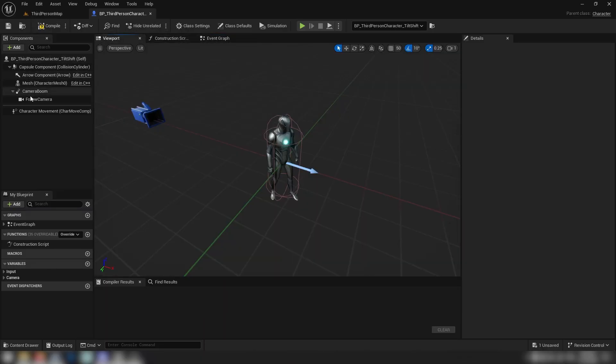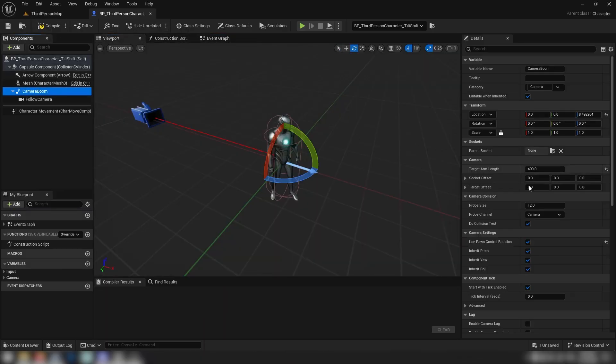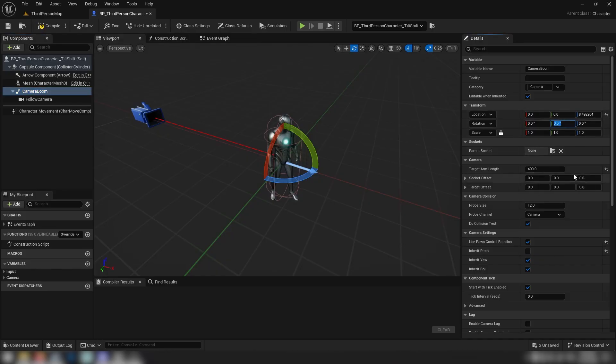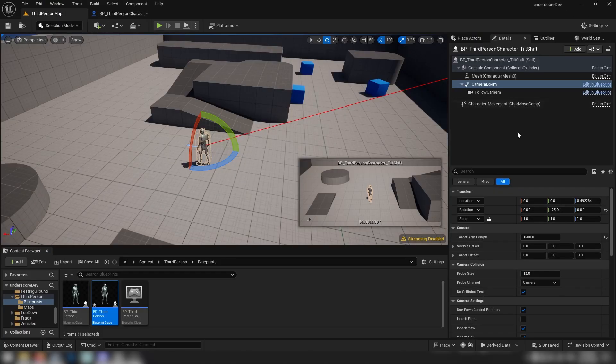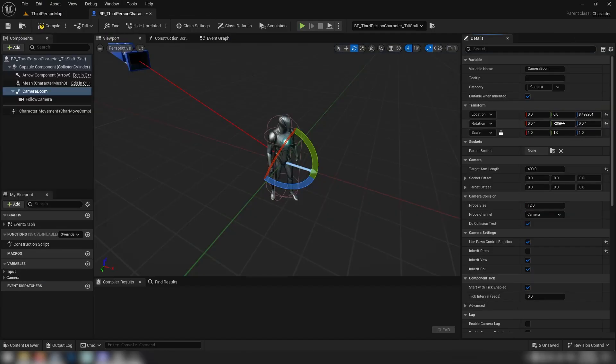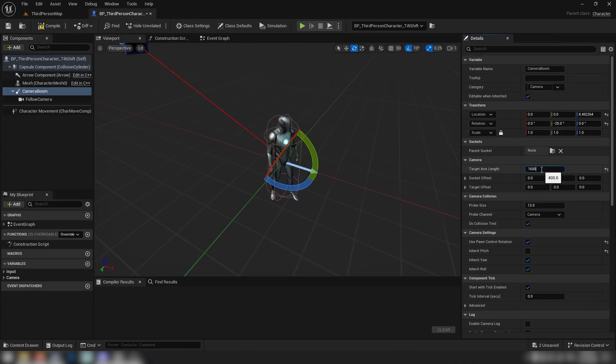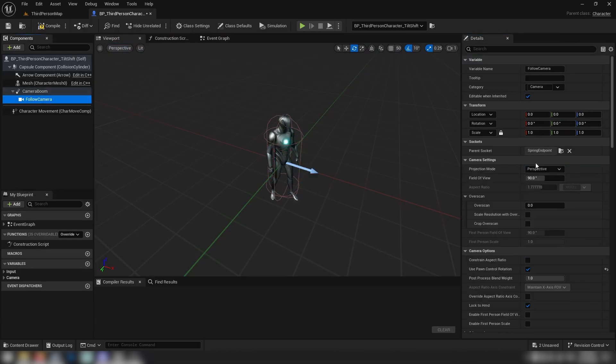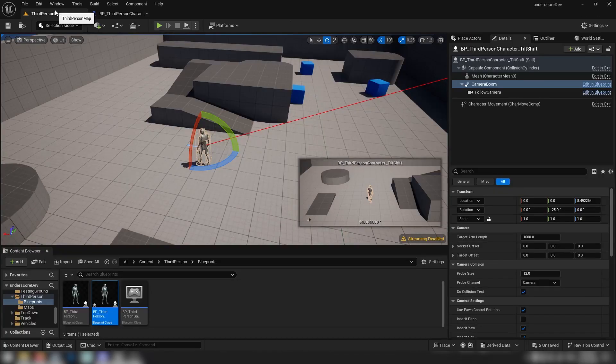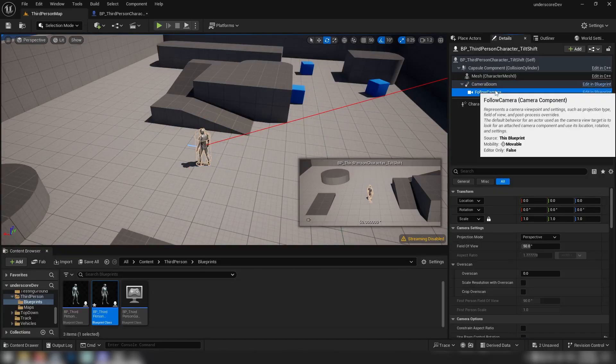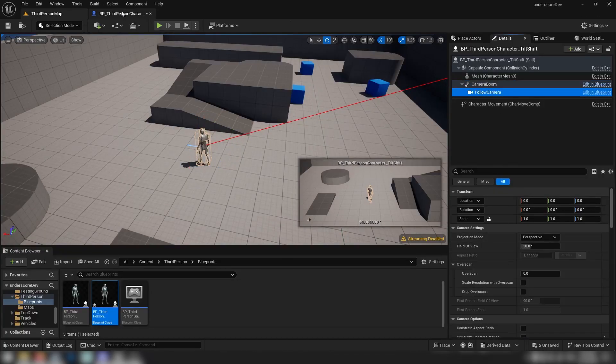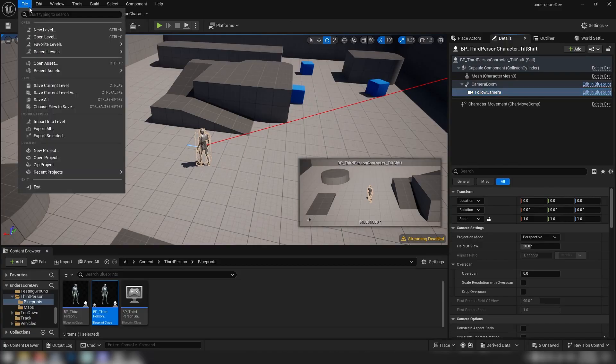Going into our actual blueprint here, not the event graph, we just want the camera boom. Uncheck inherit pitch as we know. The rotation, where was it? Minus 25, right. Minus 25 to start with, 1600 for the length. And then with the camera we'll go 50. I think 50 was our good value. Yep, 50. All right, we file and save all.